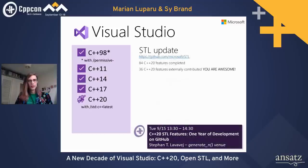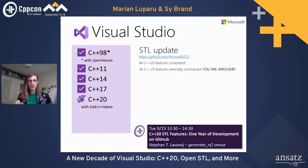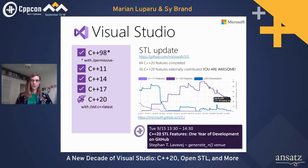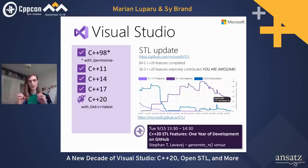Last year we announced our standard library would be open source. You can now find it at github.com/Microsoft/STL. As of today, we have 84 C++20 features completed, and we're really happy that 36 of those were contributed by people outside Microsoft. This really validates our move to open source, and we're pleased with the high quality of all the patches from the community.